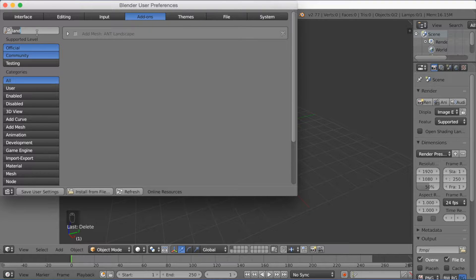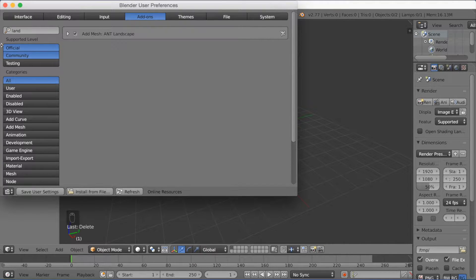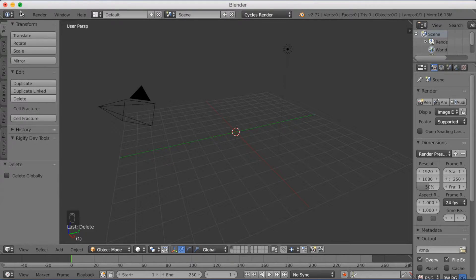Type into the search box "Landscape" and just click "Add Mesh A&T Landscape". Click Save User Settings and then go back to Blender.